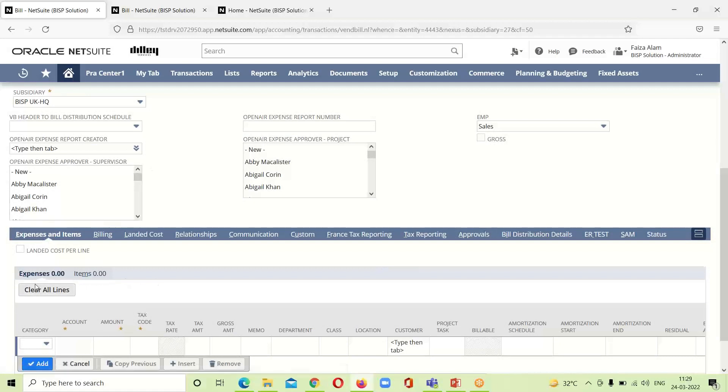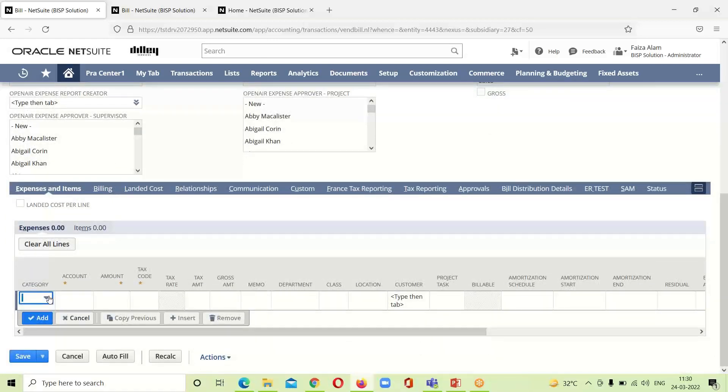If we go down here, as I have told you that we have to enter this bill for any expense, I will click on expense over here. The first thing we have to select is to select the category. I am taking here the billable.